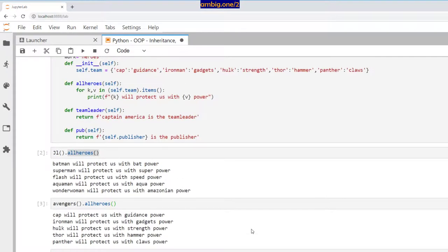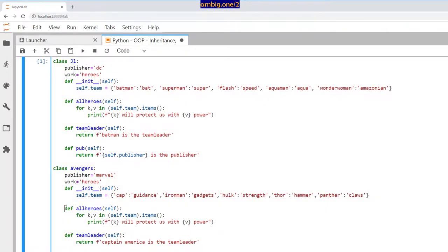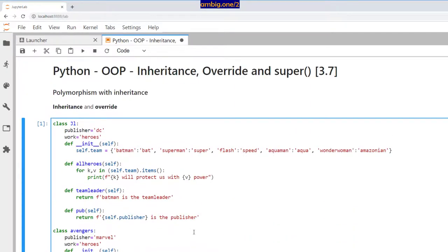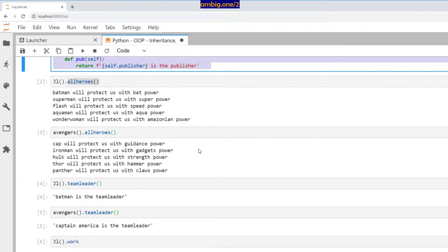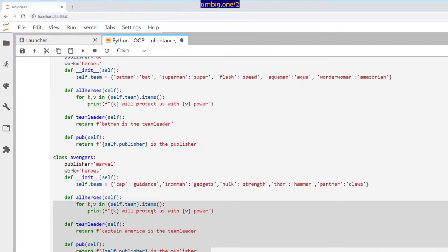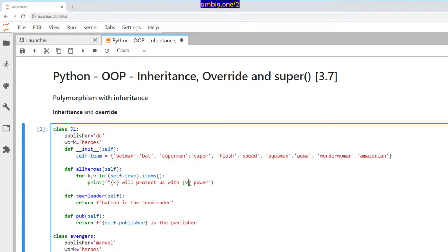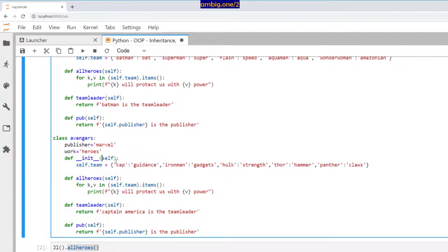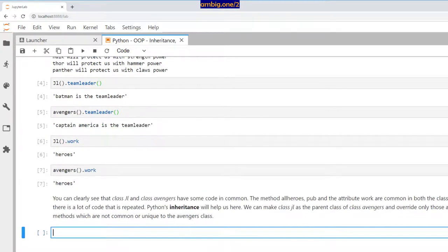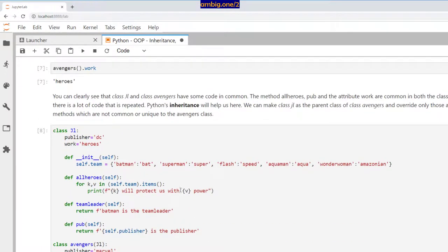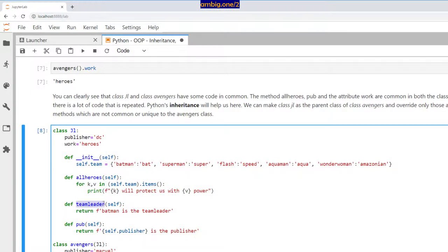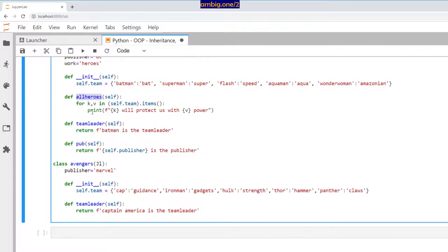Python's inheritance will help us here because we have a lot of common code. Why should we repeat it? We can make one class a parent and another a child and have the child inherit all the shared stuff. The all_heroes and pub functions are the same in both; team_leader is different — it prints Batman in JL and Captain America in Avengers, so that's kept unique.